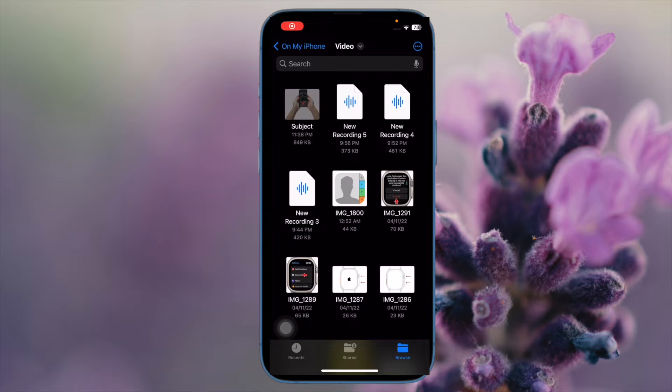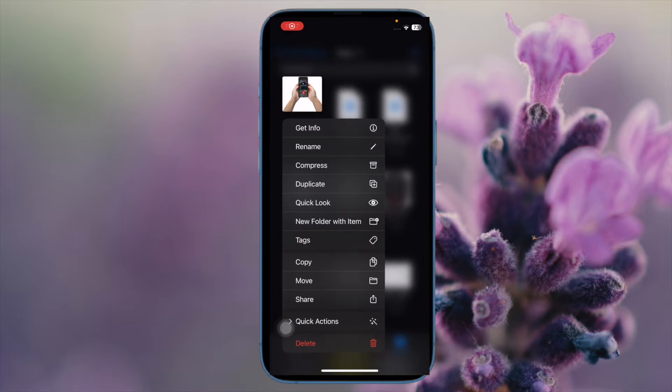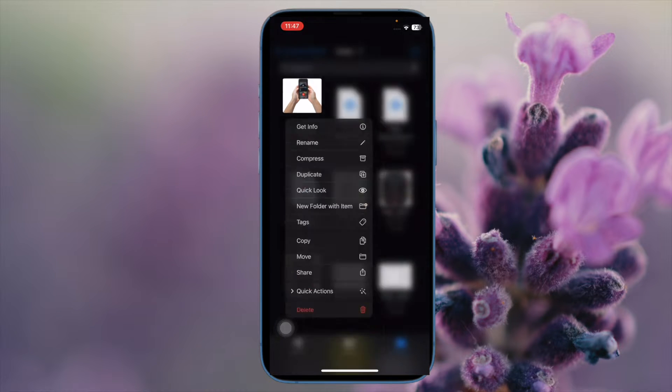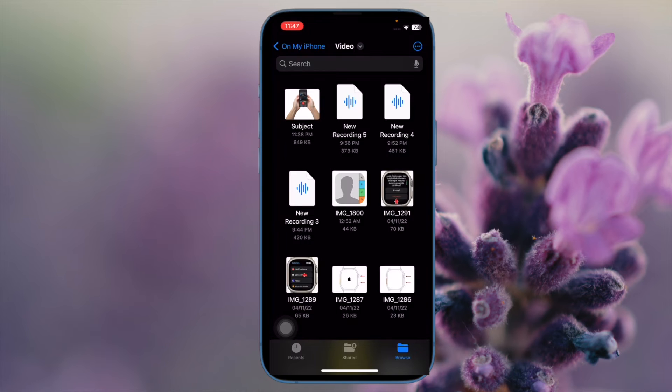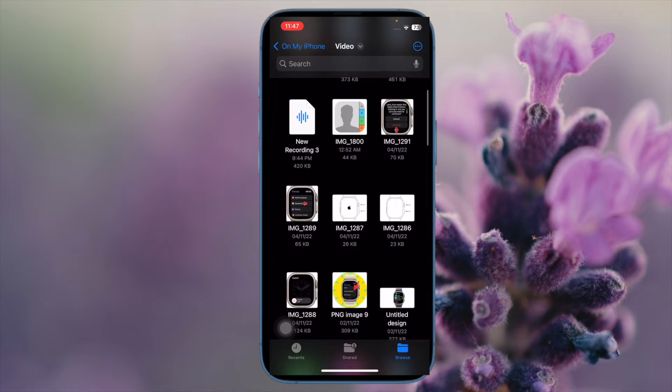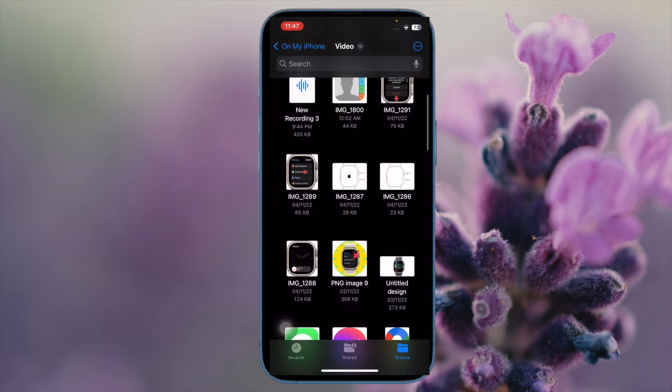Hi friends, what's up? This is iPhone 360 Reader. It's time to learn how to show file extensions in the Files app on iPhone and iPad.